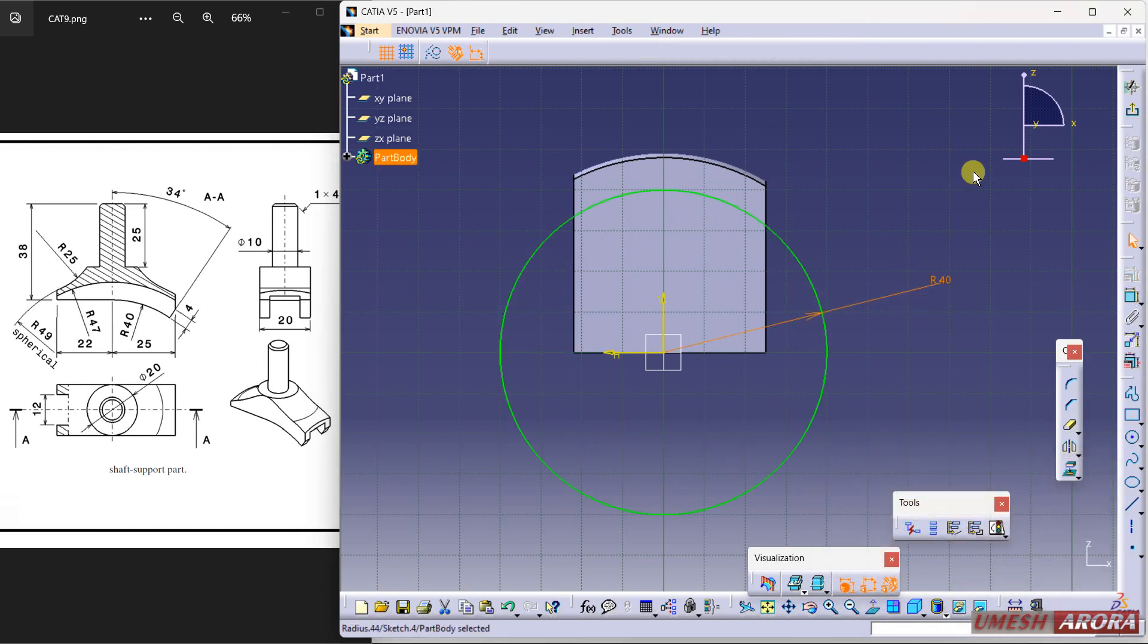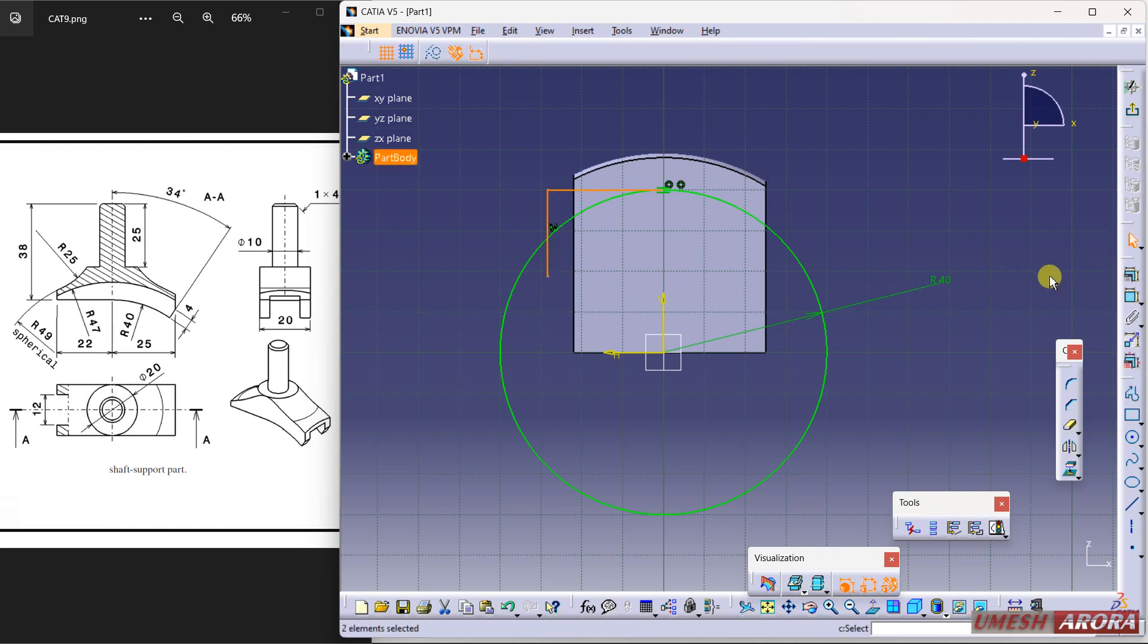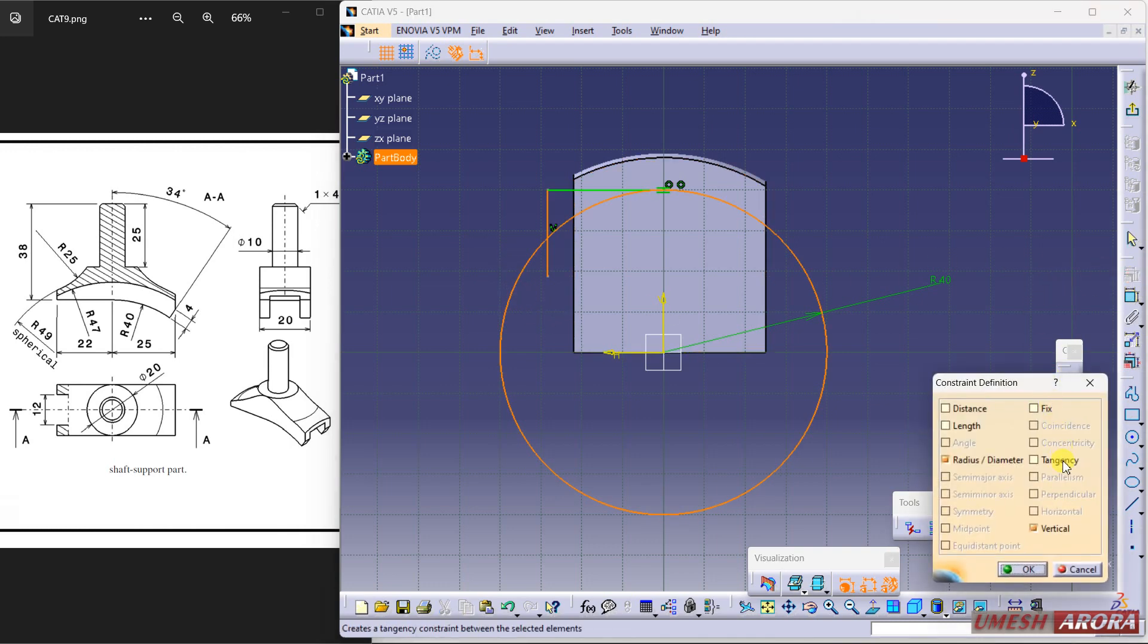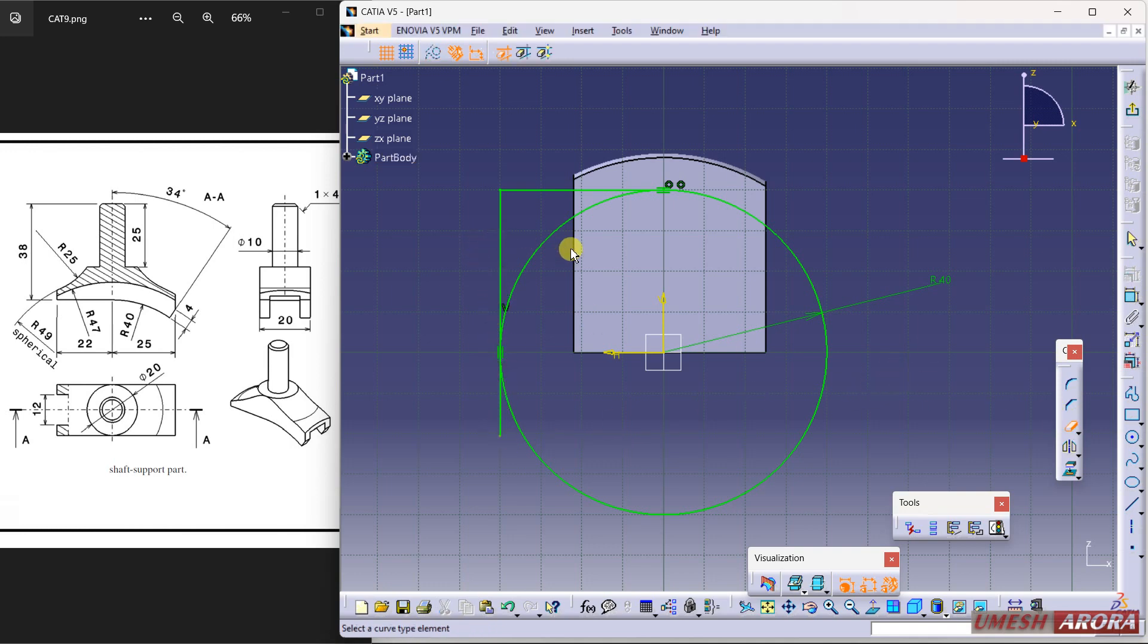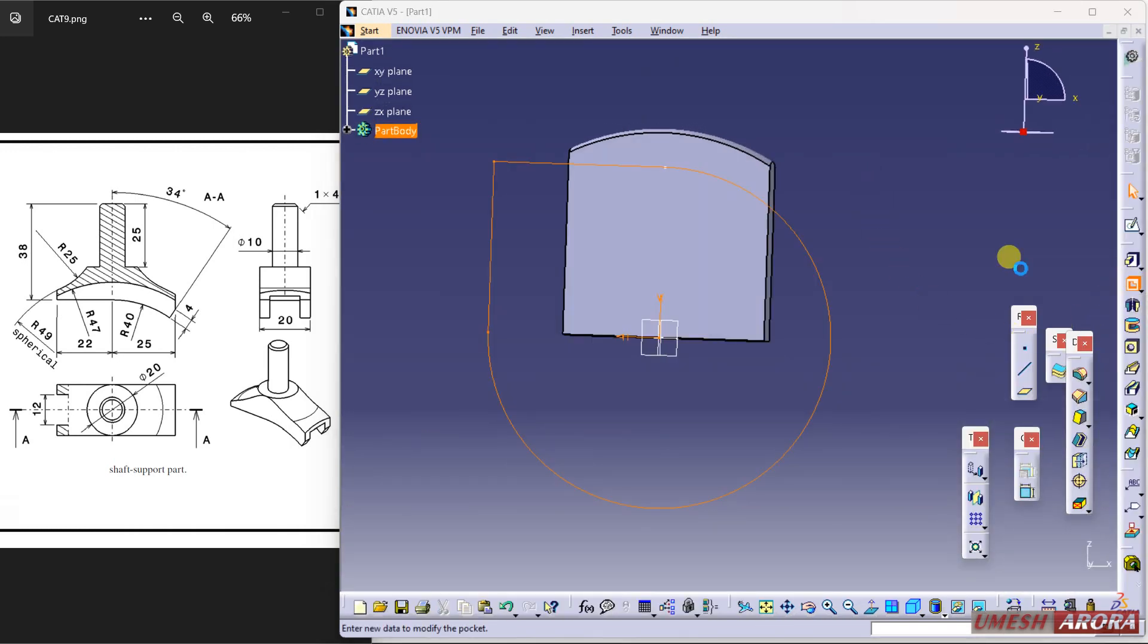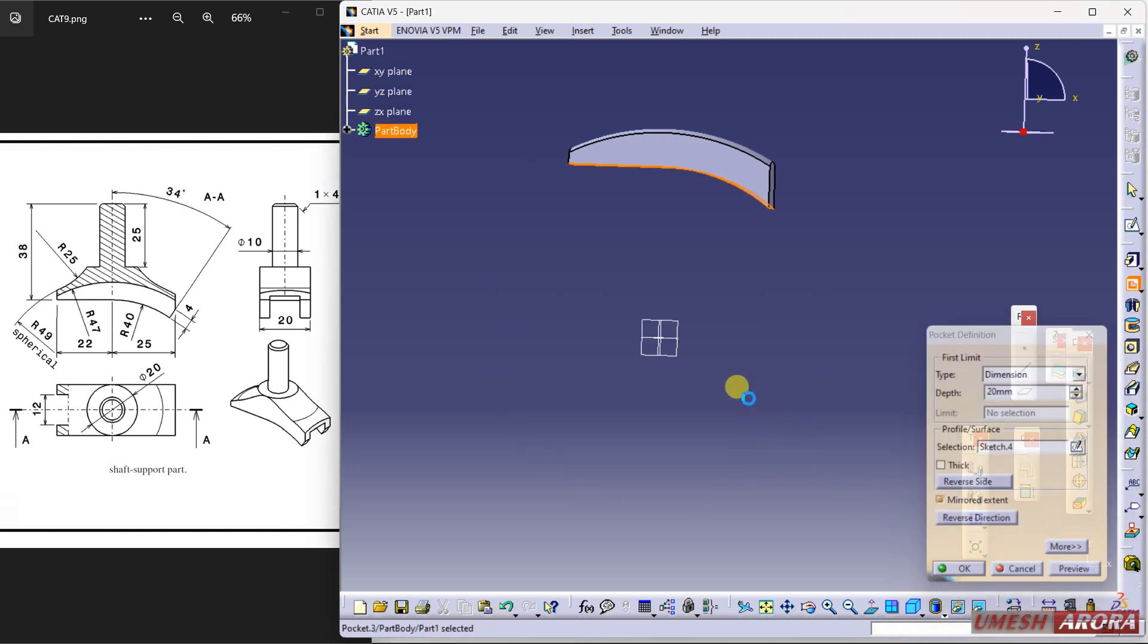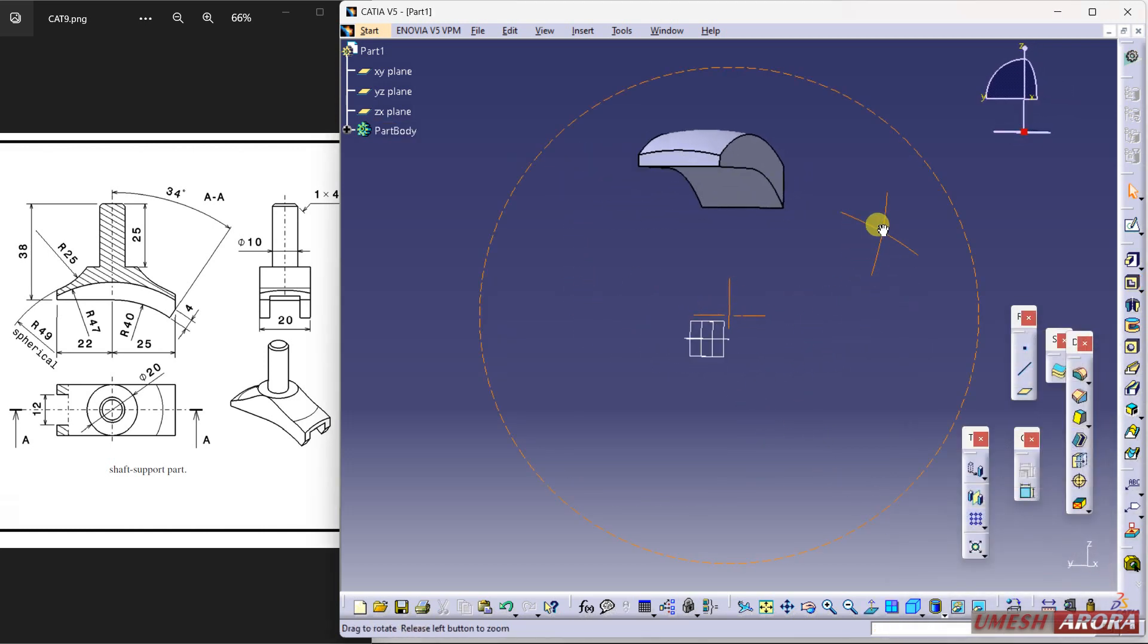So start with the circle and 40 is the radius. Draw a line here and a little bit down. Okay, and select this line and circle. Make them tangential. Now use this trim. I don't want this extra one. Exit and cut it using this pocket symmetrical.